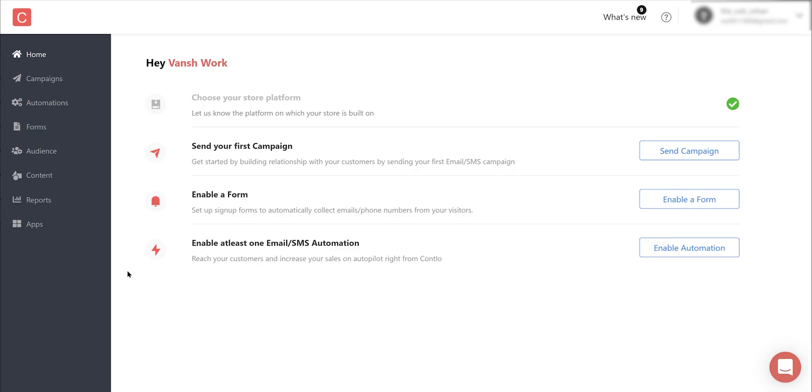In our last video we saw how you can create a WhatsApp Cloud app in your Meta developers dashboard. If you haven't seen that video yet, I recommend watching that video first before we begin with the setup inside Contlo. I'll leave the link of part one in the video description. Now let's get started with setting up WhatsApp in Contlo, and we will also see how you can send your first WhatsApp campaign using Contlo.